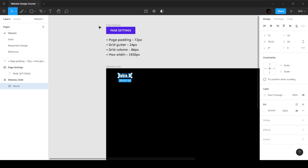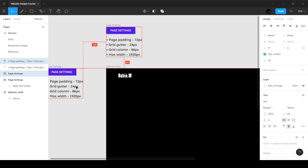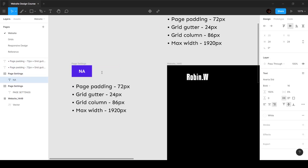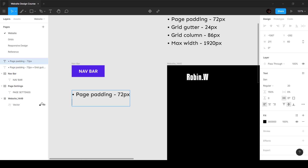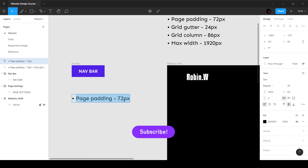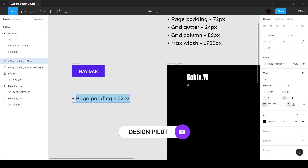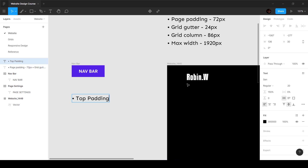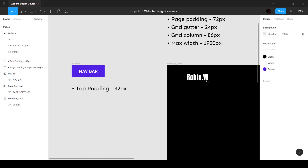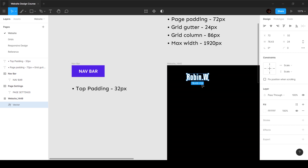Let's start adding properties. I'm going to name this 'navbar.' The first property is top padding of 32 pixels — that's what we've defined. Great, that's done. We're going to create the bottom padding as well, but for now let's create the other sections: experience, work, photography, and contact.